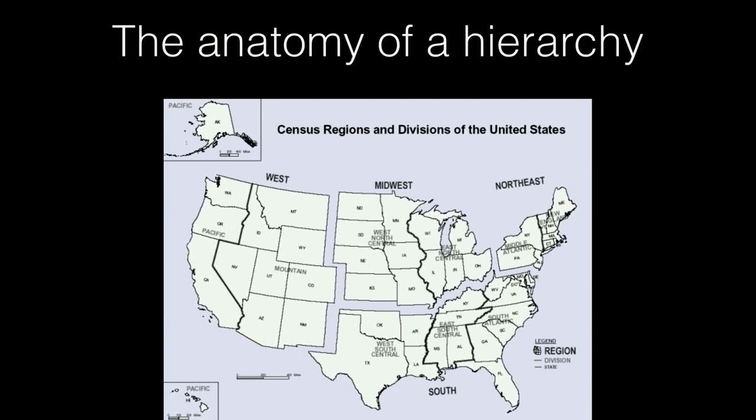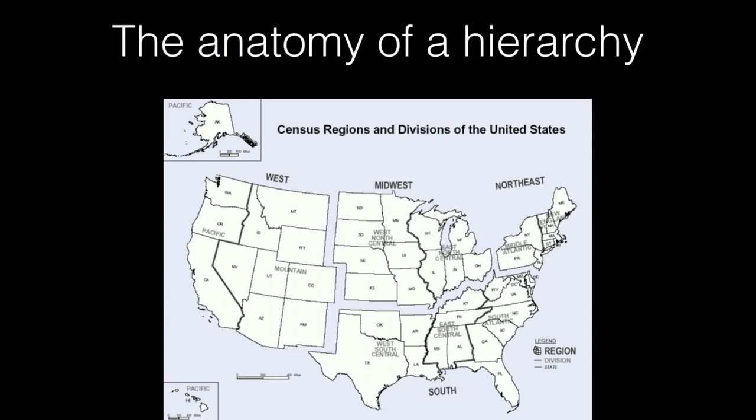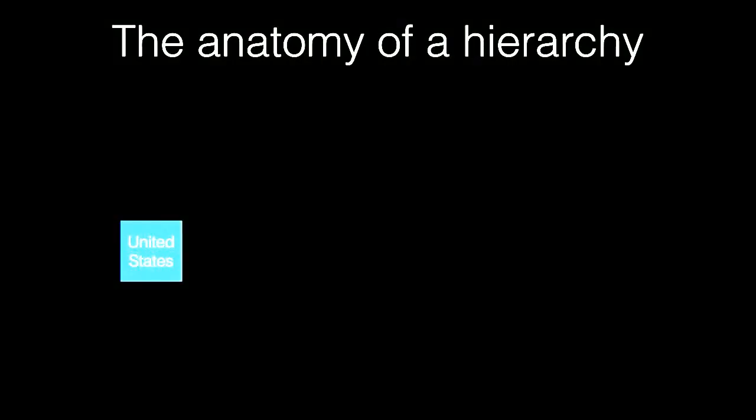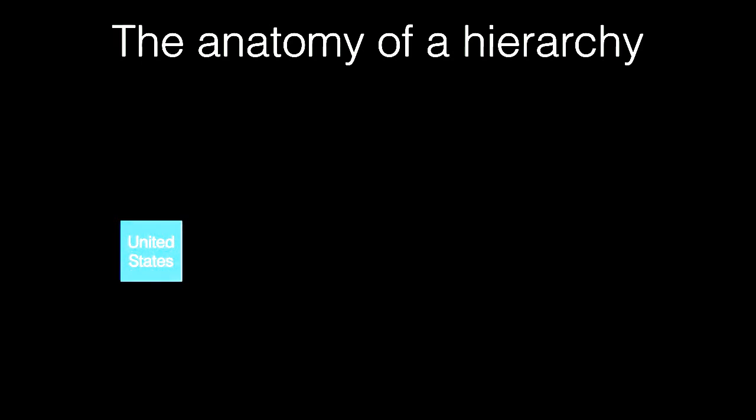How does that work with data? We start with something like the United States, then break it down into its next level, its next set of ancestors: the West, the Midwest, the Northeast, and the South.